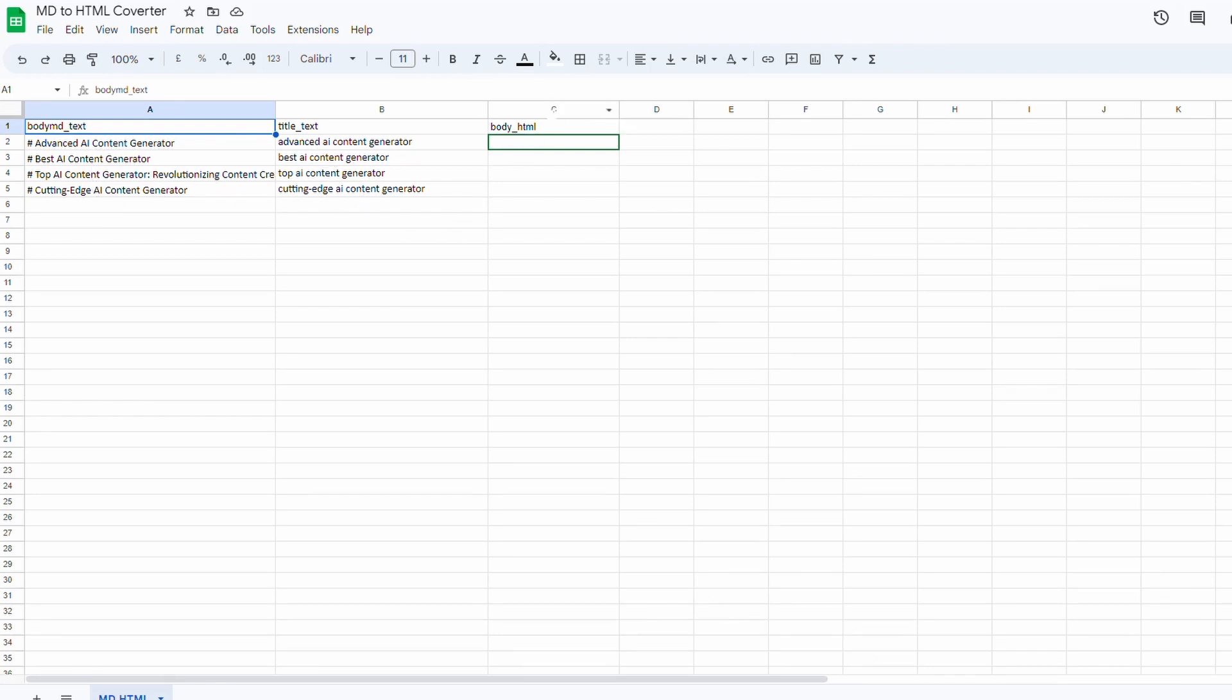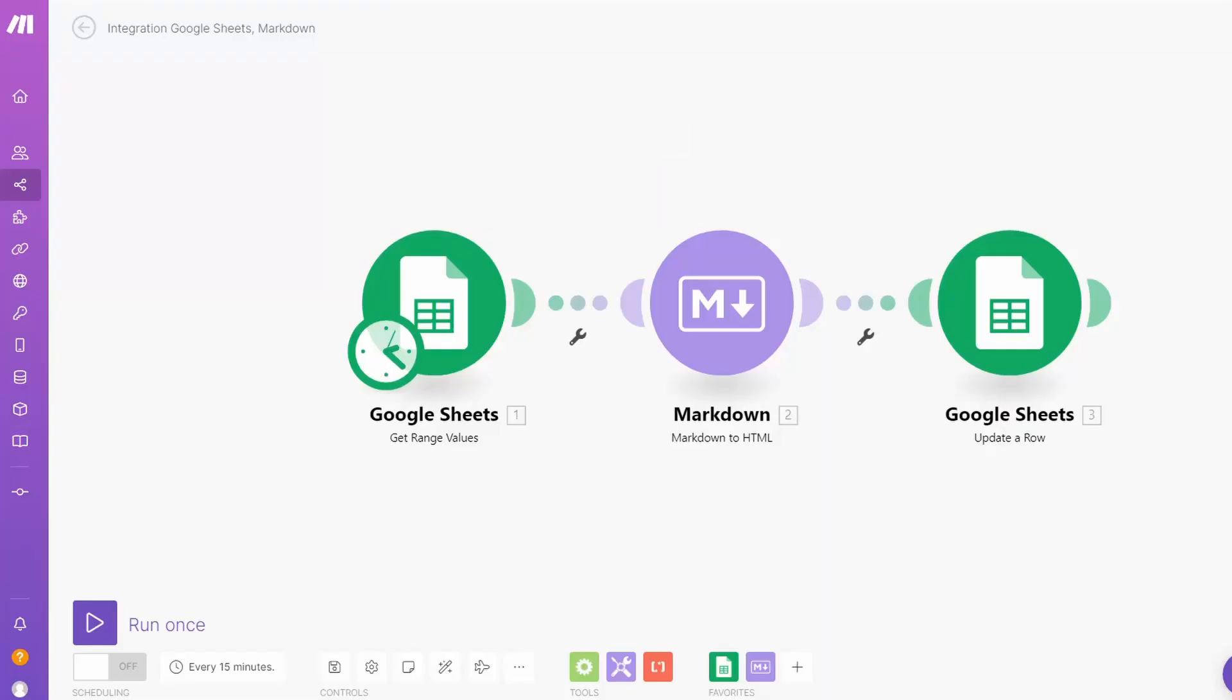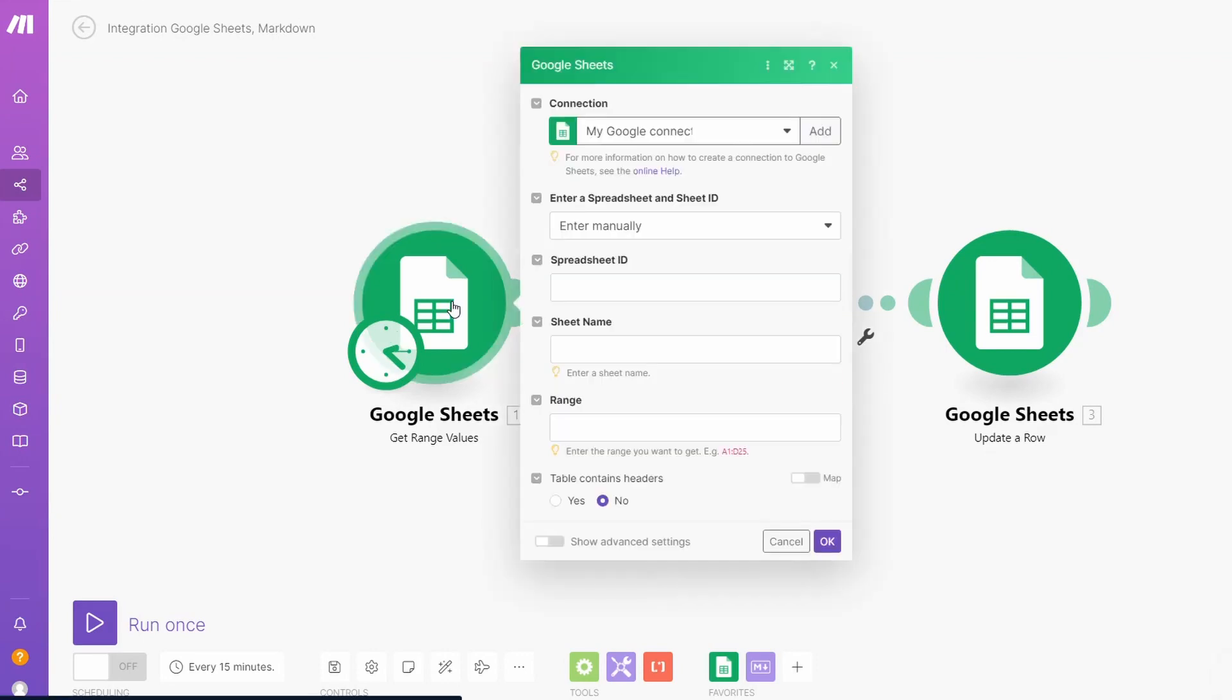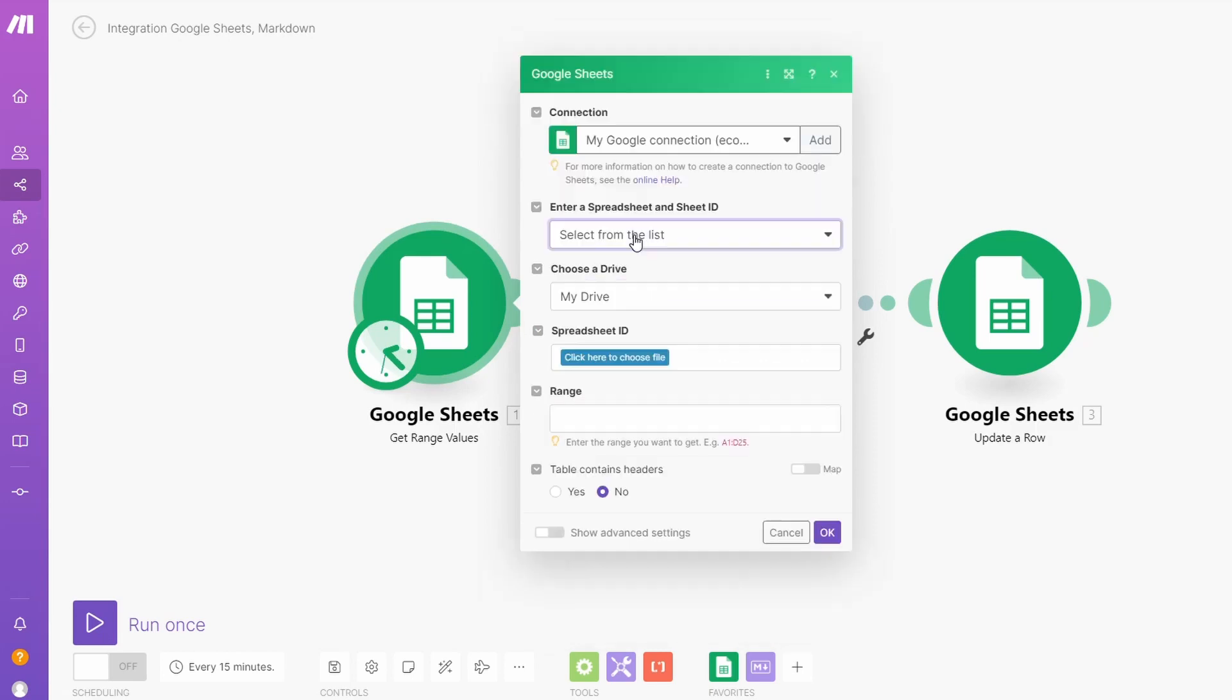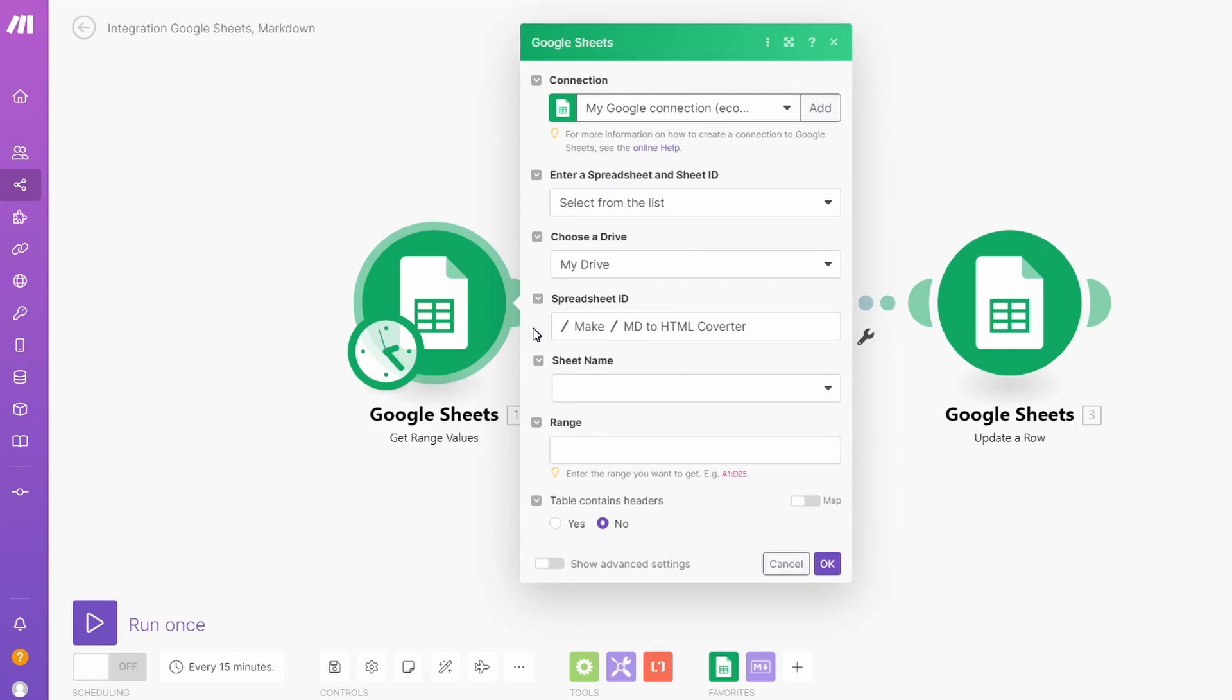We've got this new column C and this is where our converted markdown content is going to go. If we go back to our Make tool, we'll just click on here and it's going to ask for the connection to your Google Drive. So let's just do that. We can select our spreadsheet from a list.